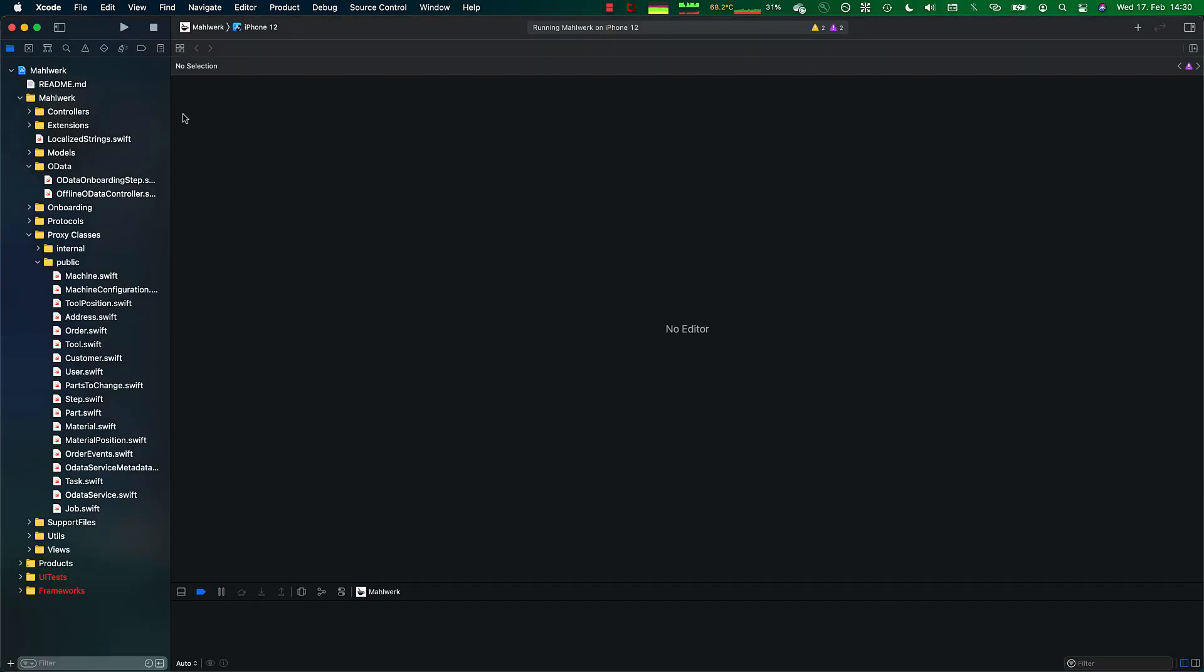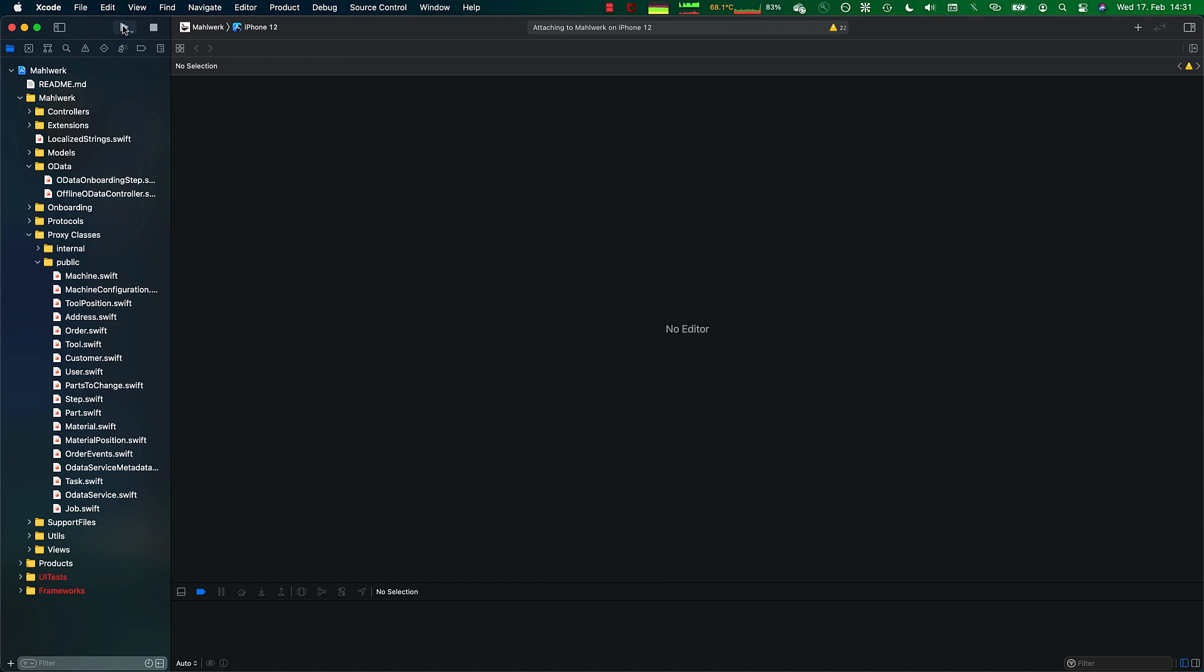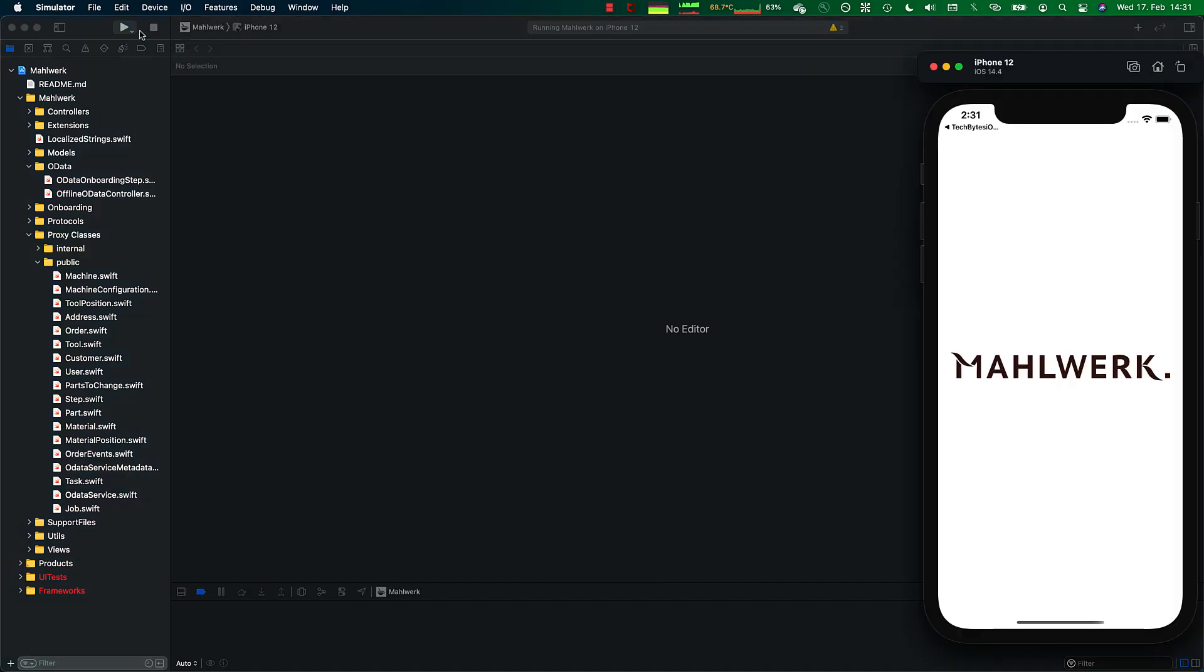We have written a demo application against the exact same data model. It was a couple of weeks of development time. Let's have a look how this application looks like. Same data model, same ground. We have just put another UI layer on top.